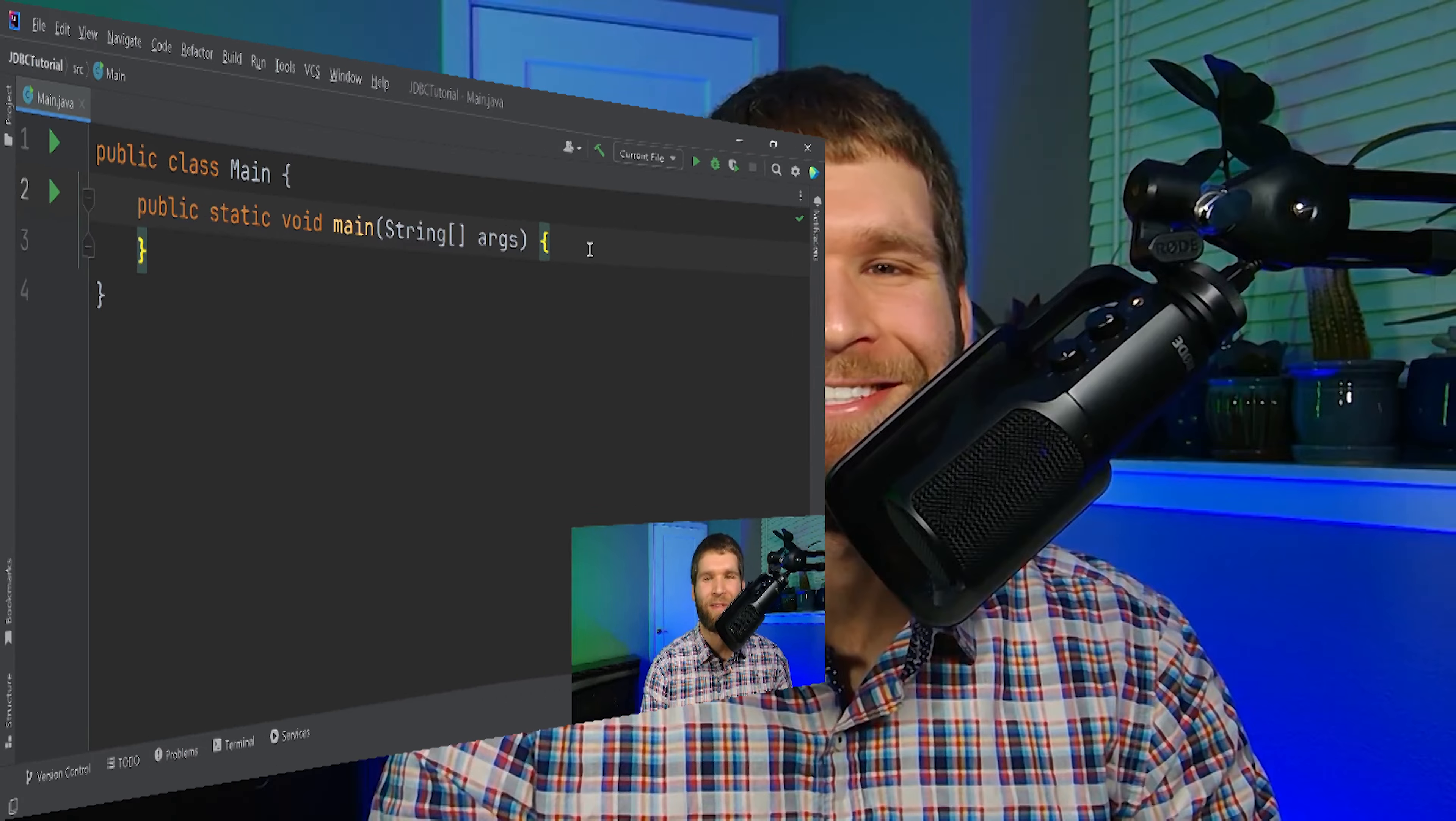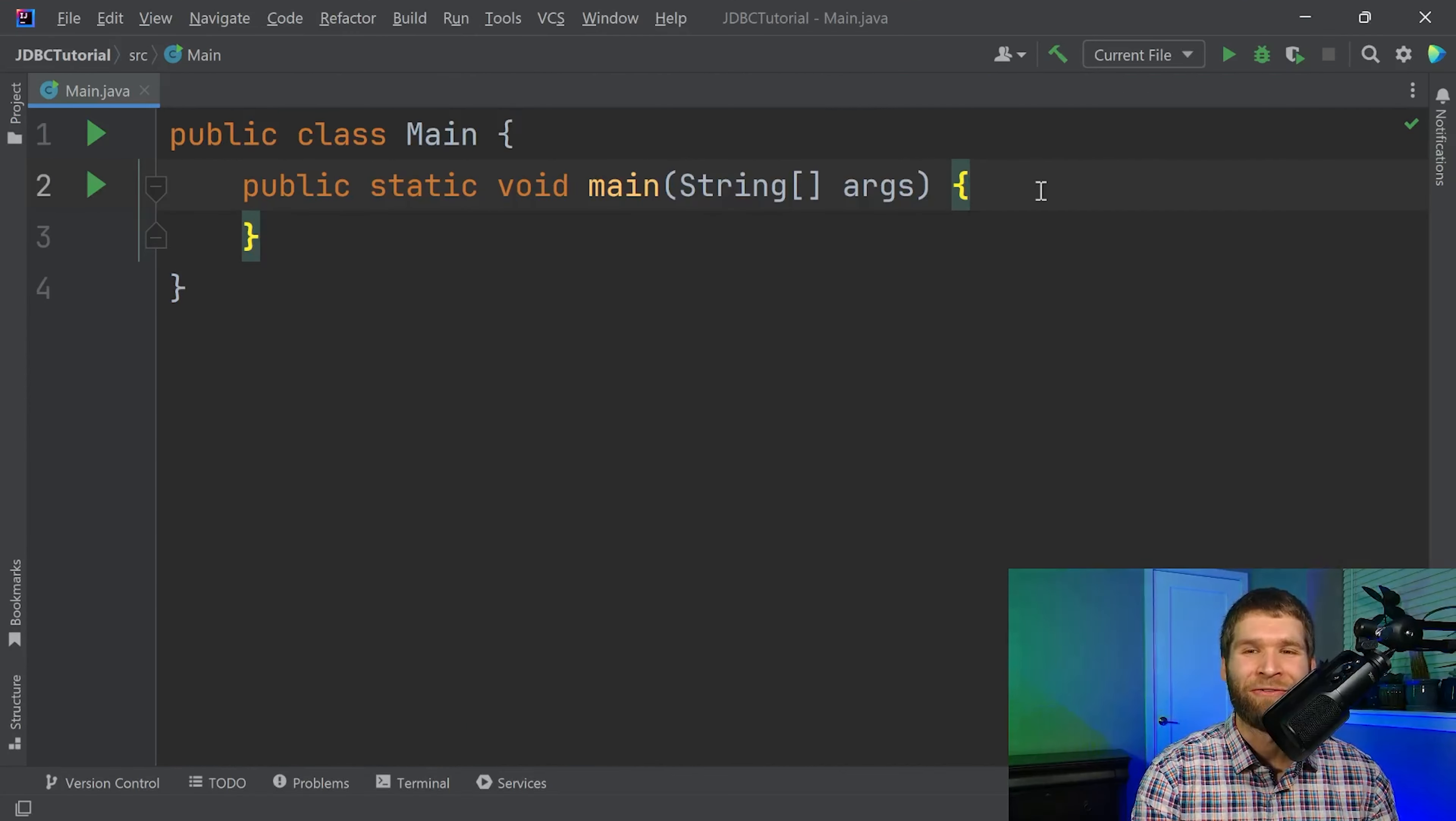All right so that was step one. We now have a database and we have a connector that allows us to connect our database to our Java code. Now on to step two which is writing the Java code that actually reads from that database and then gets the information back to us. Let's dive into IntelliJ and write some code. For today's example we're going to use the JDBC API or the Java database connectivity application programming interface.